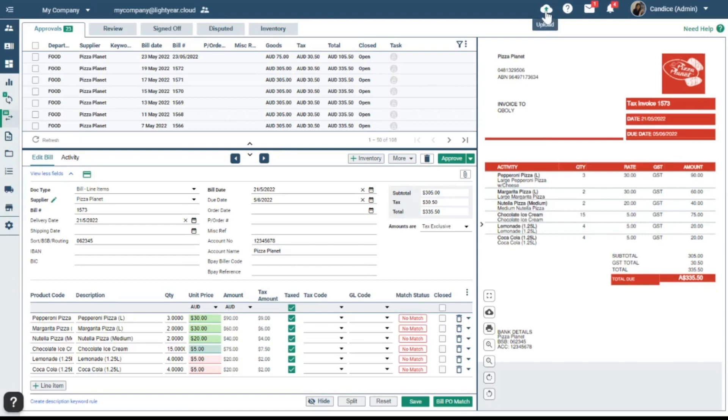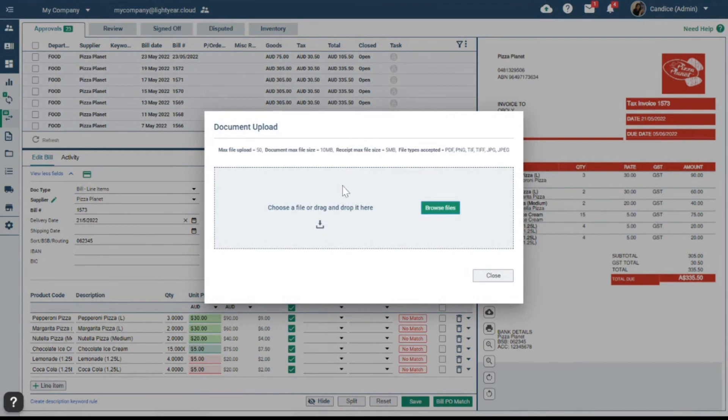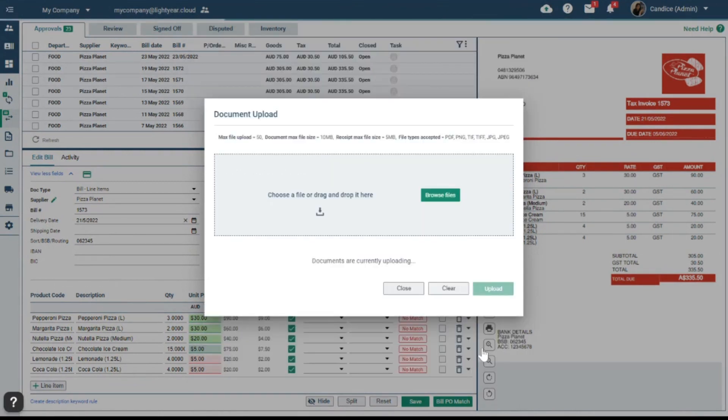We've now expanded our upload functionality to give you five times more efficiencies. Previously, you were only able to upload 10 documents at a time, whereas now you can upload 50.